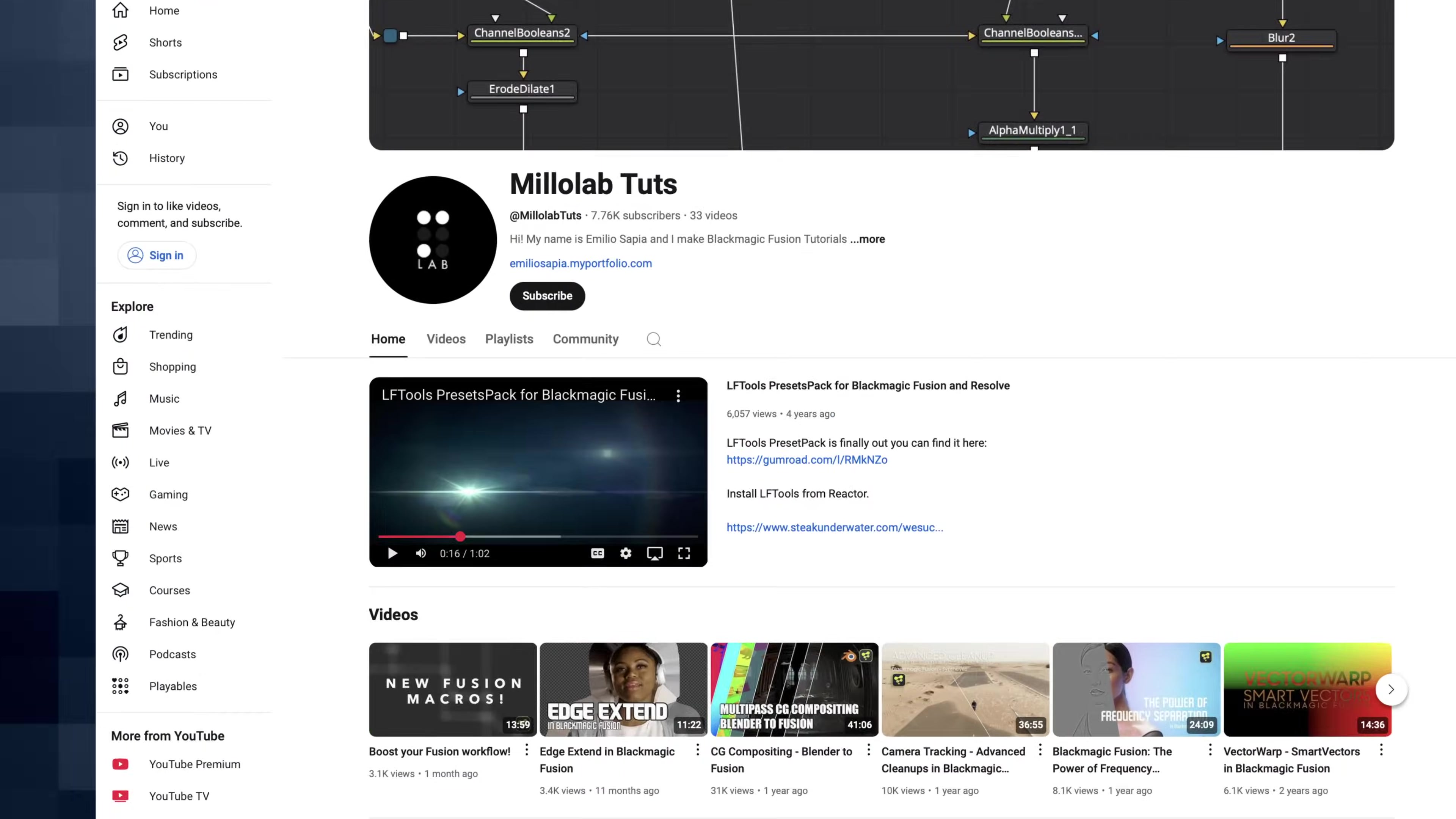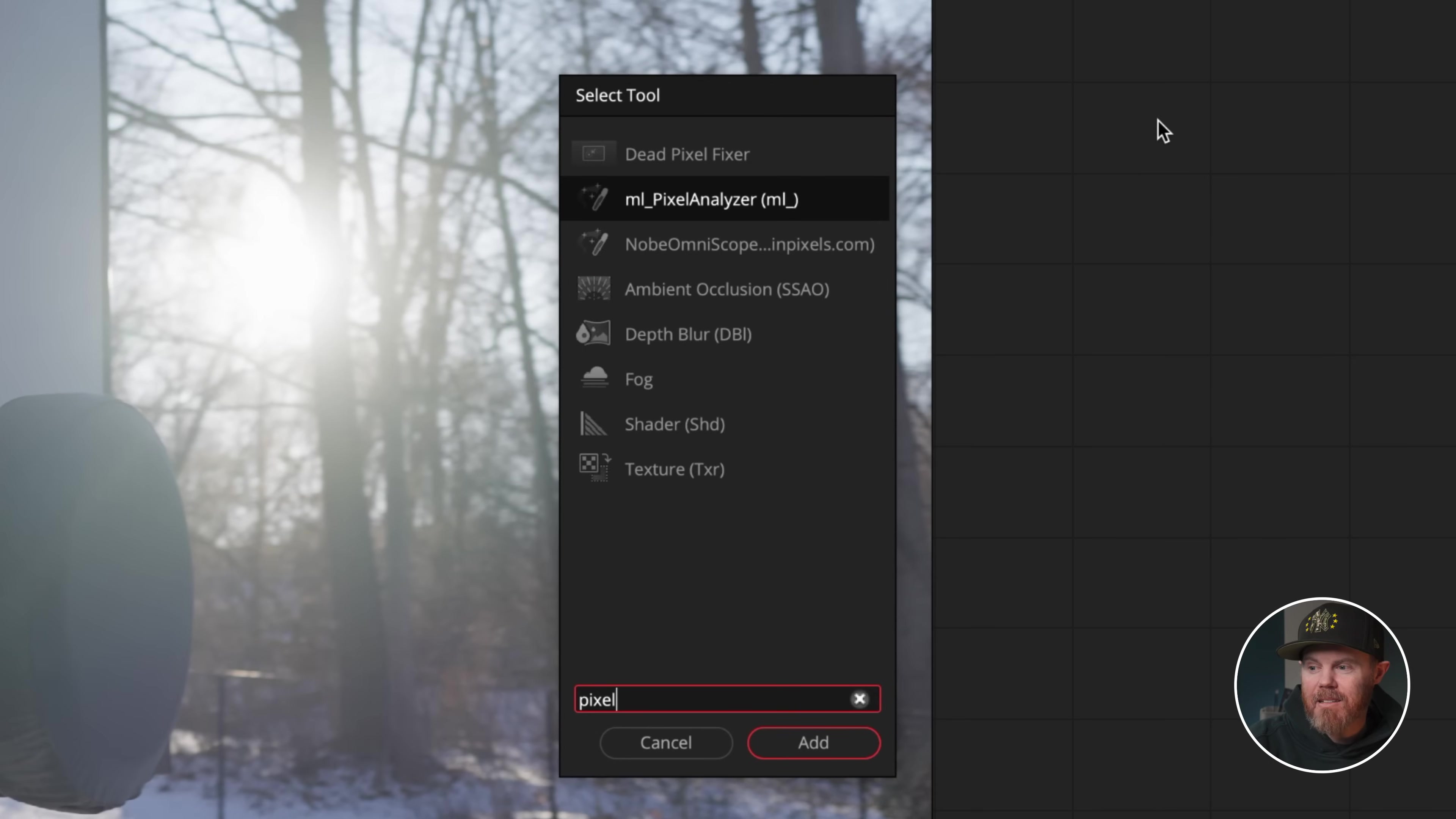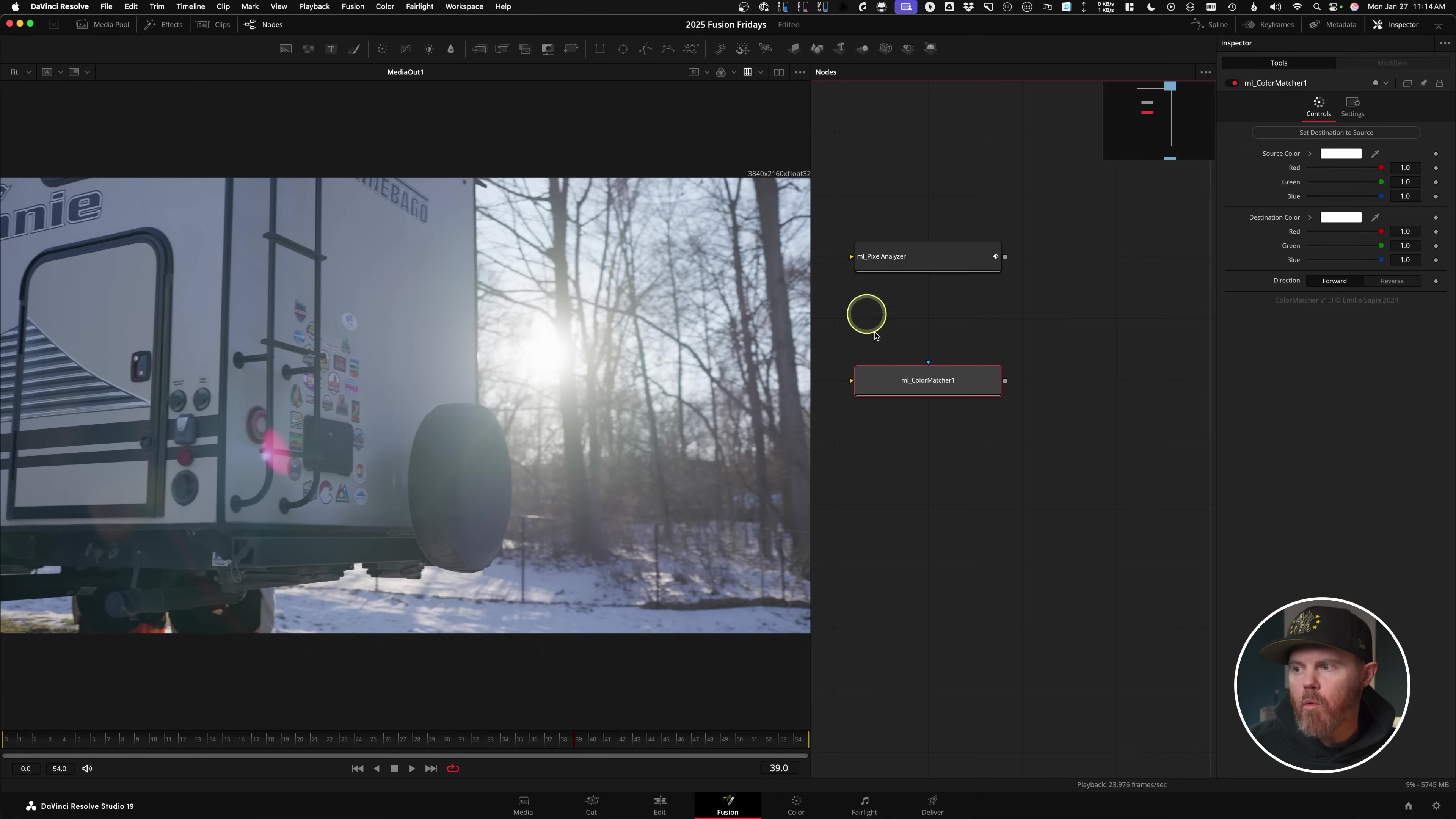Now the tools I want to bring up today are from Milo Labs. He has a tutorial on this. I just wanted to bring it up because I showed a long version of this last year. And now this has made it so much faster and easier to deal with automatic color matching over time on a clean plate. The two new tools, if I hit my node graph, the first one's going to be called the Pixel Analyzer. And then the other tool that we're going to need is going to be called the Color Matcher from Milo Labs. These two tools will work together to help us change exposure over time.